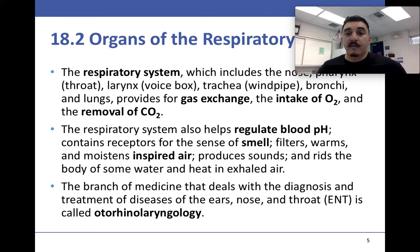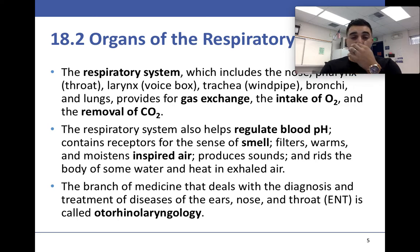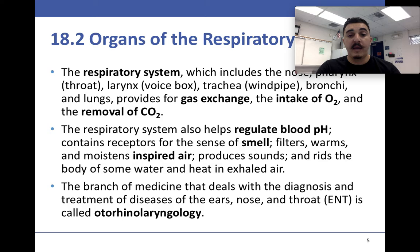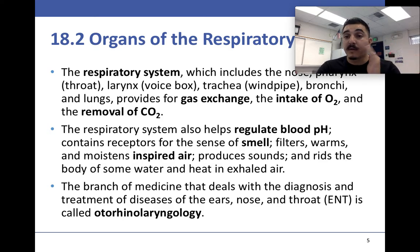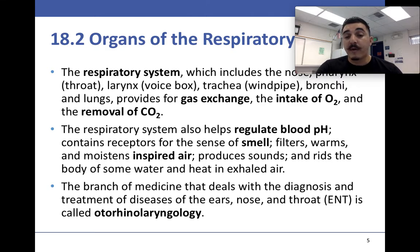The respiratory system includes the nose, pharynx, larynx, trachea, bronchi, and lungs. It provides for intake of O2 and removal of CO2. It also helps regulate blood pH by releasing H+ ions. It contains receptors in the nose for smell, filters air with little hairs, produces sound in our throat, and helps rid the body of some water and heat.